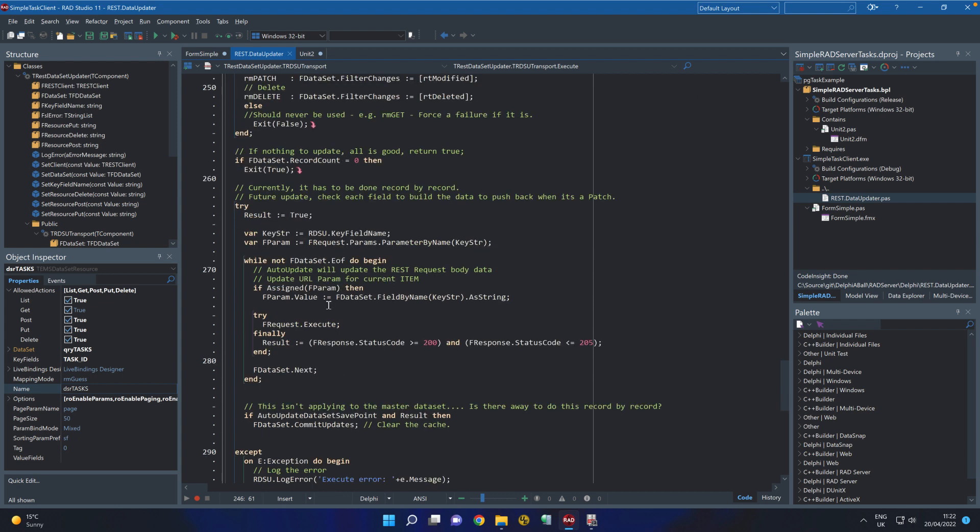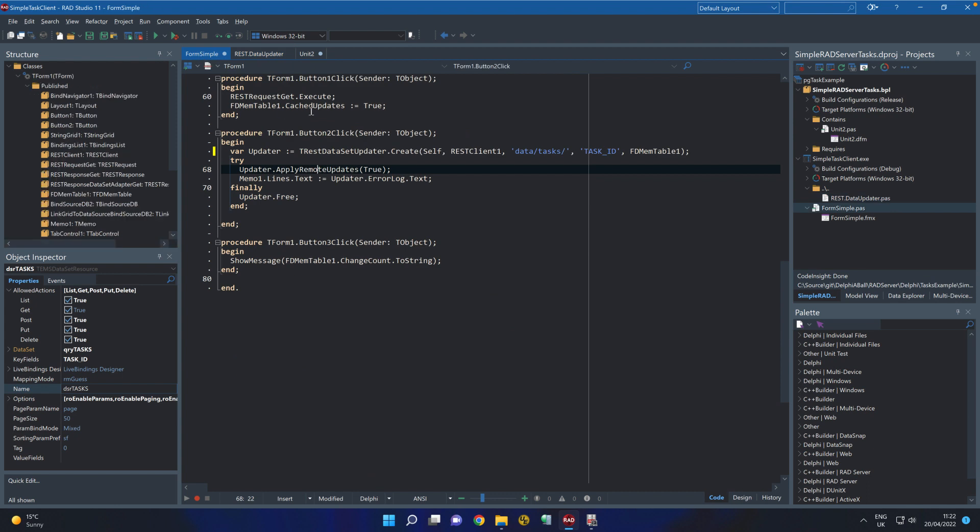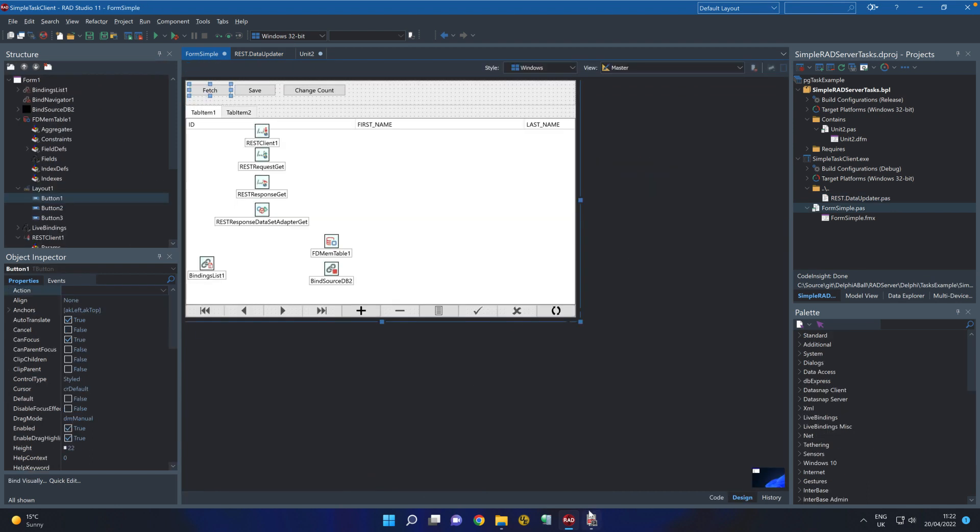So pretty straightforward it's mostly wrapped up in here and if you want to modify this yourself you can do so but let's have a quick look at that in action.